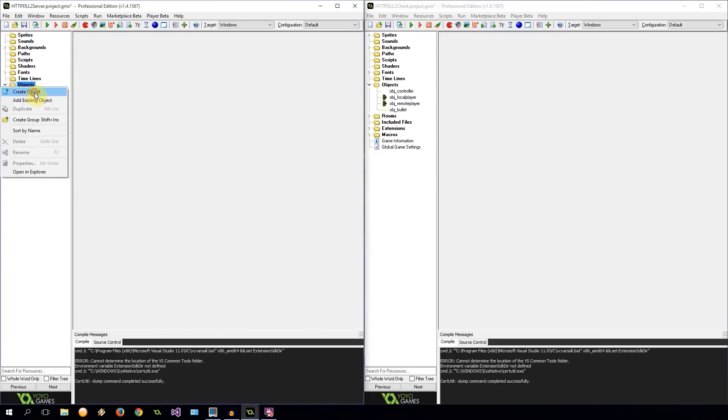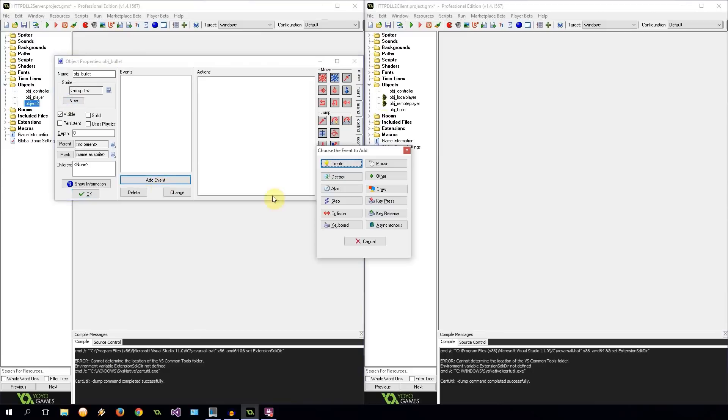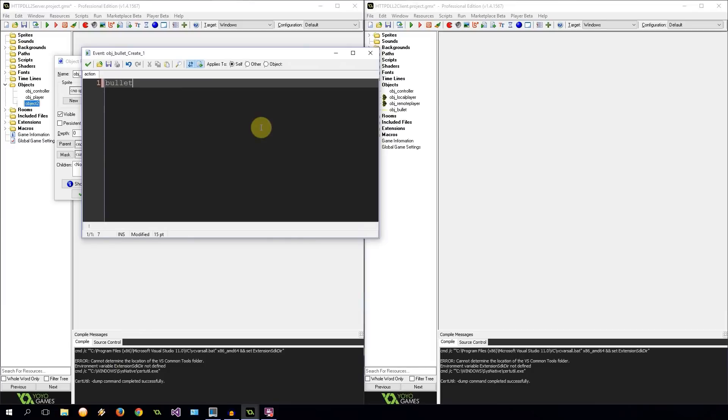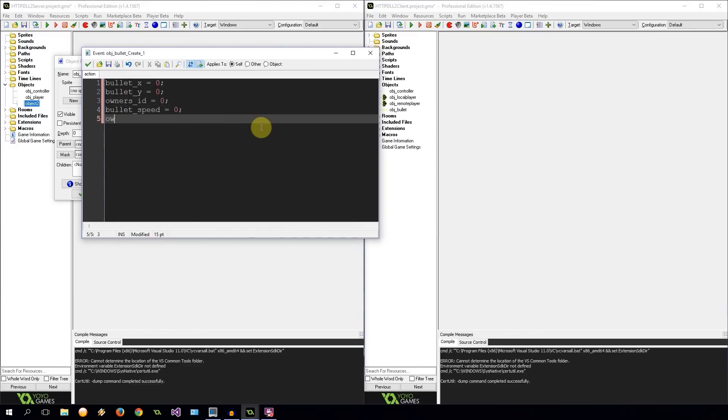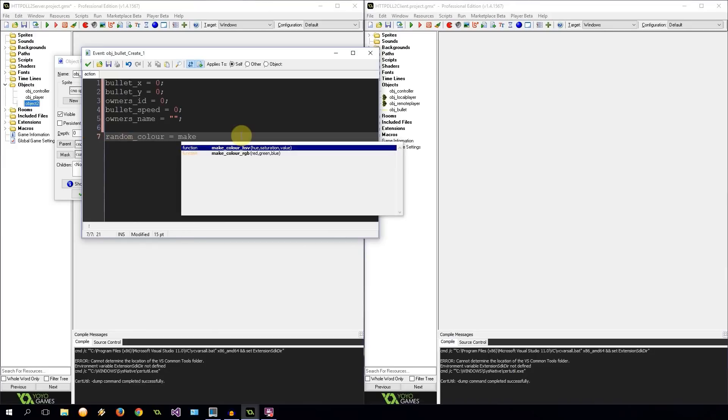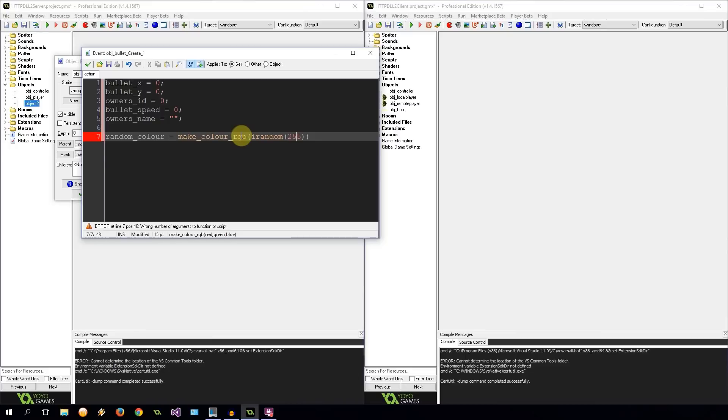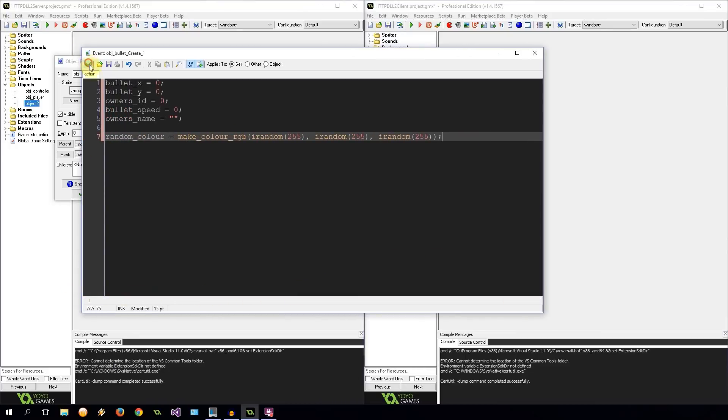I'm going to create a new object called ObjectBullet. No sprite. I'm going to have a create event over here and I'm going to initialize some variables. There we go. So we've got the X, the Y, the owner's ID, the bullet speed, and the owner's name. Then I'm also going to create a random color, which is going to be make color red, green, blue. So we have a range between zero and 255. So it's going to be an iRandom 255, and we're just going to be doing that three times. That's going to give us a completely random color.